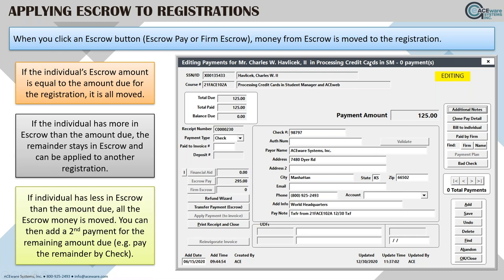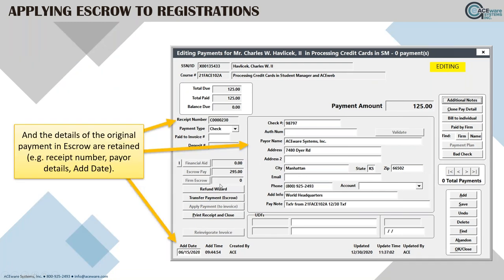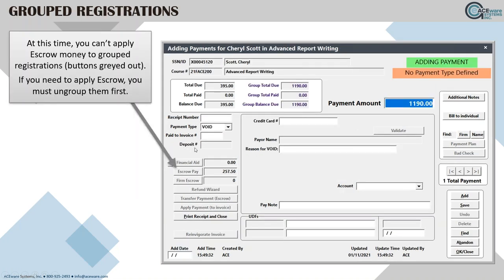If the escrow amount is less than what's owed, you'll need to add another payment for the difference using the Add Payment button. Also note: you cannot apply escrow credits to grouped registrations. You must ungroup them first and handle each individual registration separately.